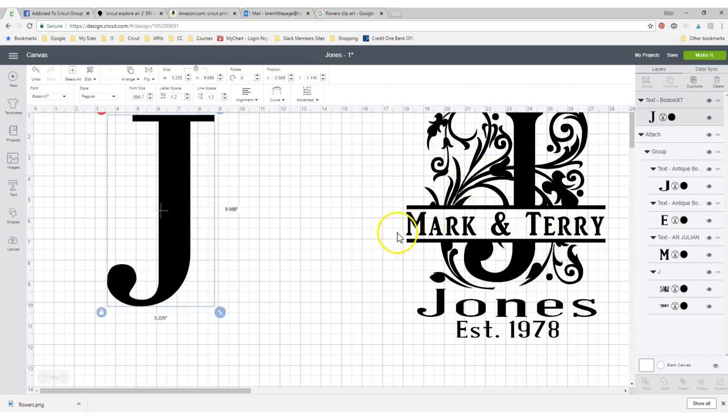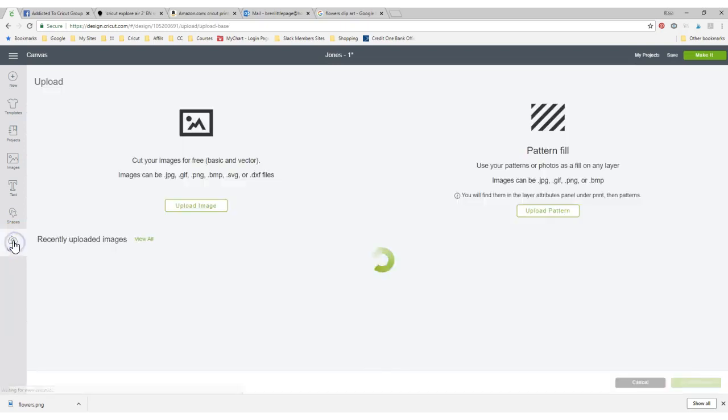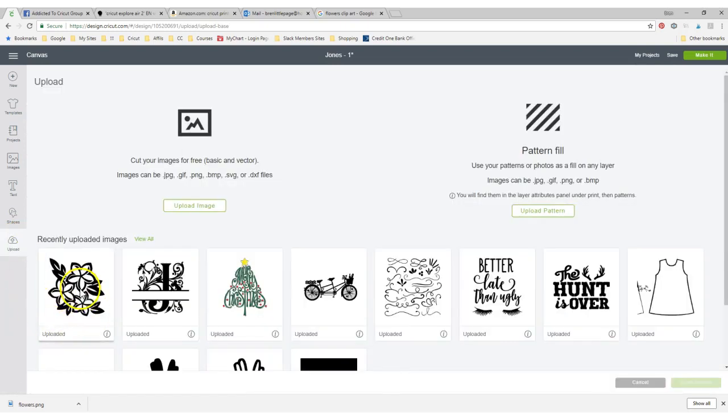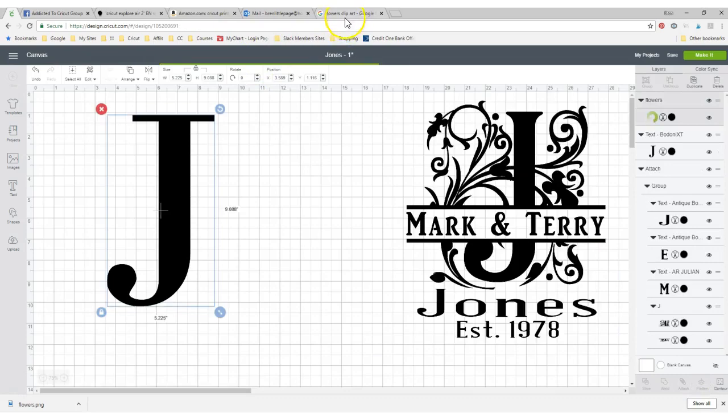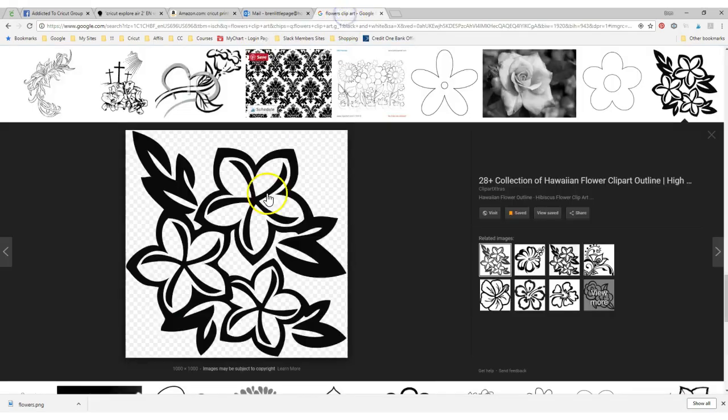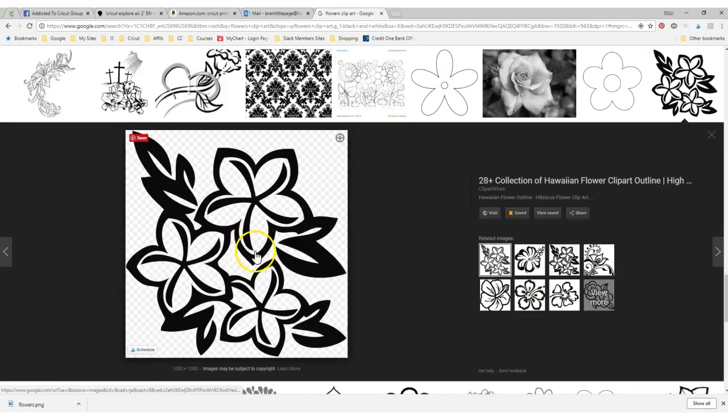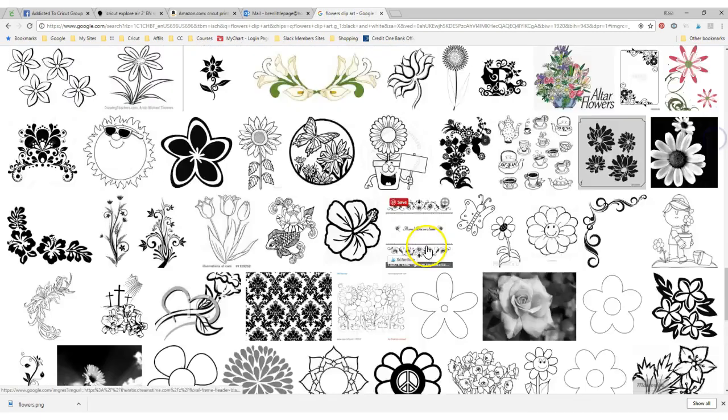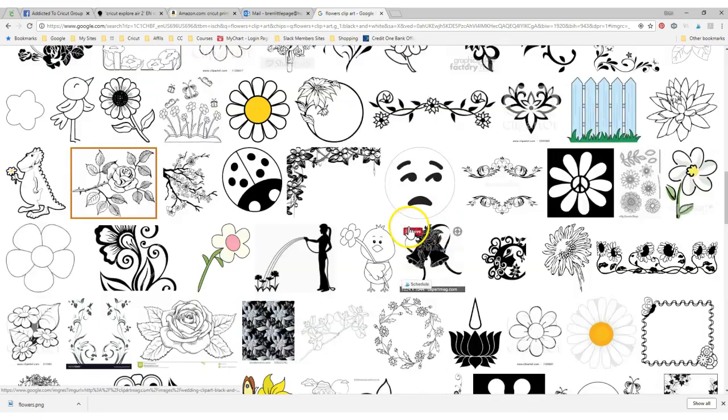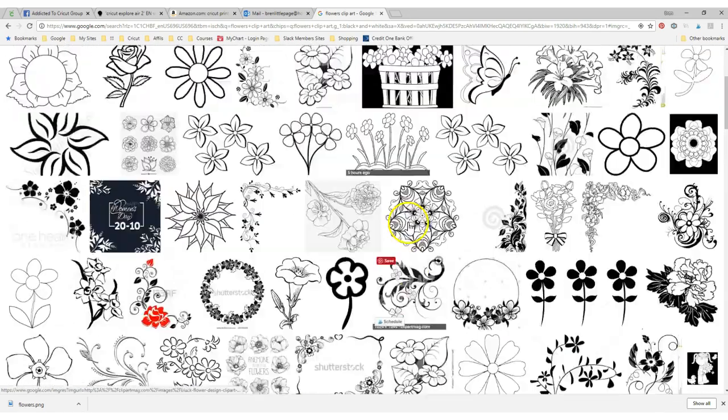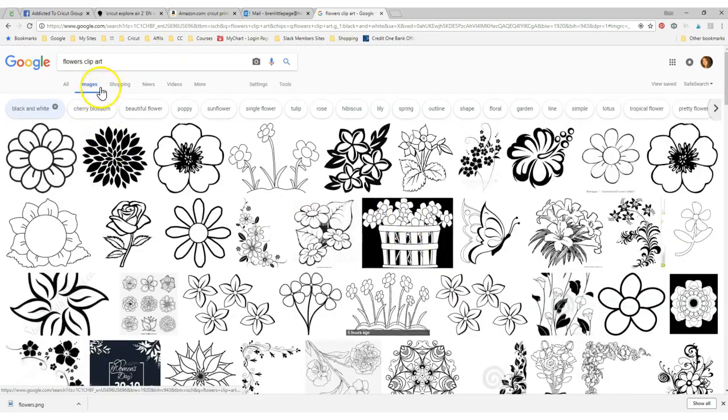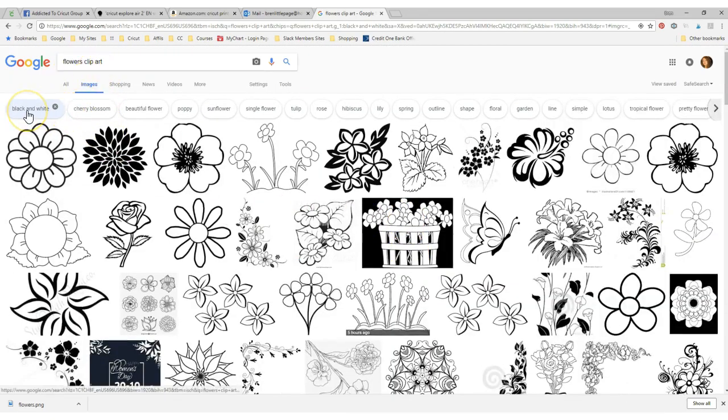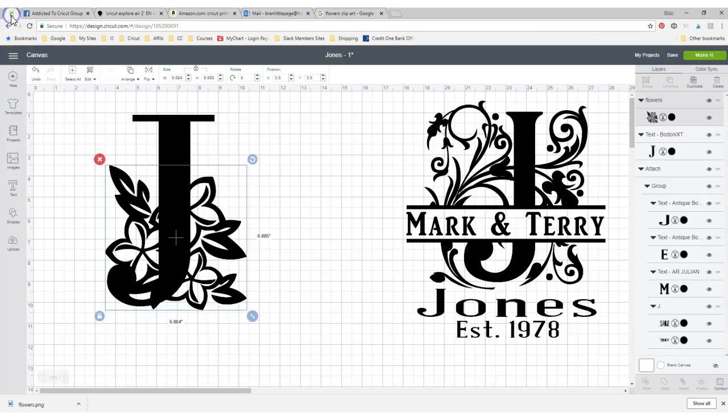I couldn't find anything exactly like that, but I did find these. I'm going to upload those, and actually, I just found that over at Google. I just put in flowers clip art and clicked black and white. That's all I did.